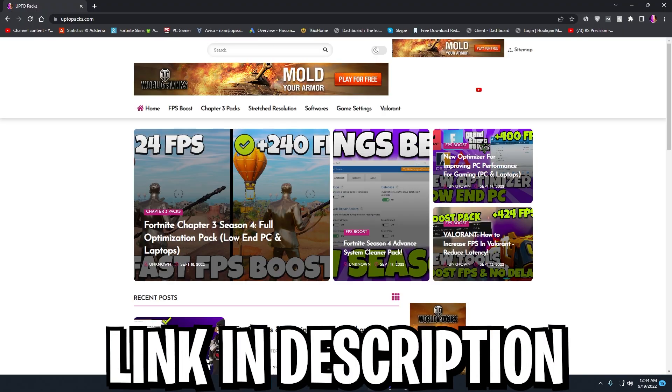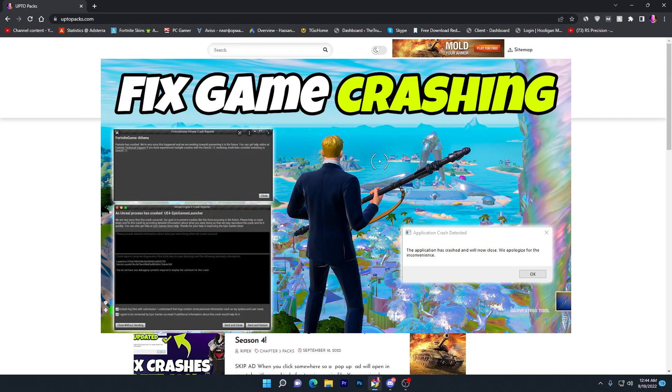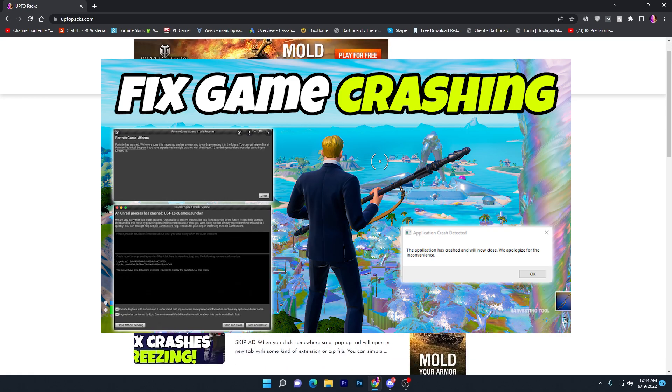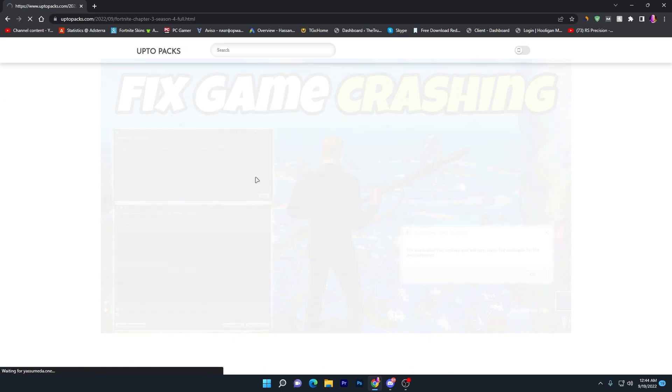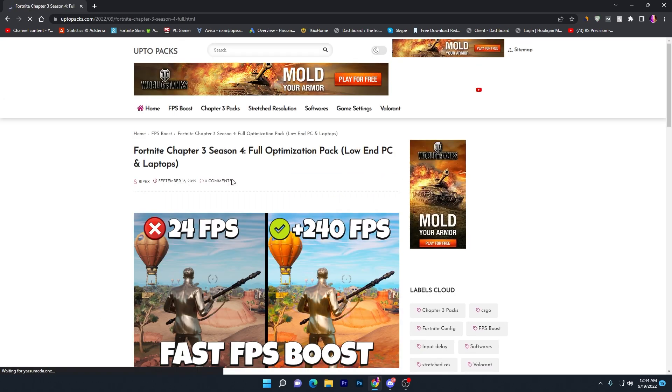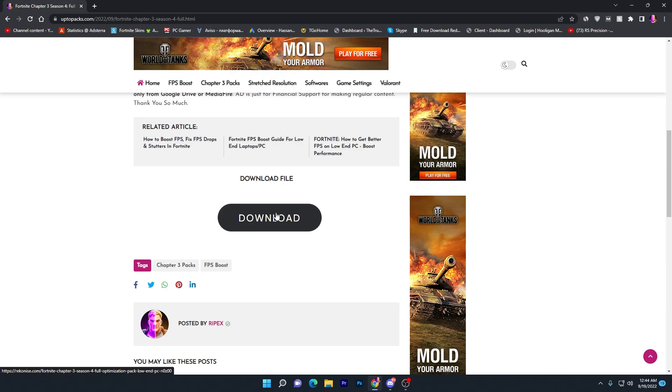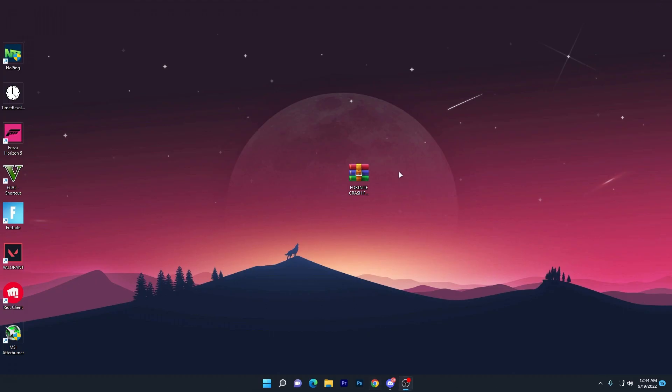To download it, open the link from the description which will take you to my website. There you will find the article with the exact thumbnail of this video you're watching. Simply open that article with the same thumbnail and click the download button. That will take you to the media file where you can download this pack to your PC.